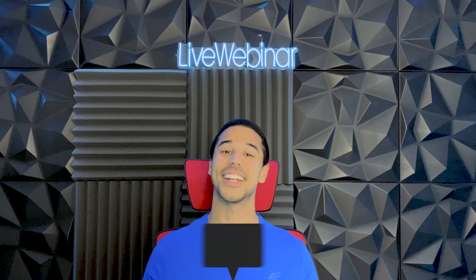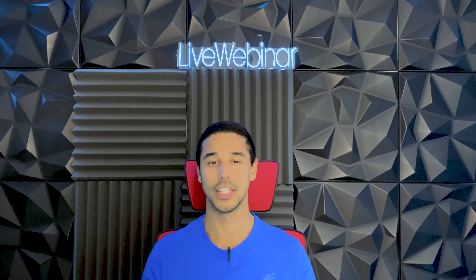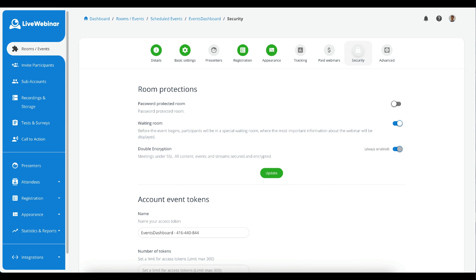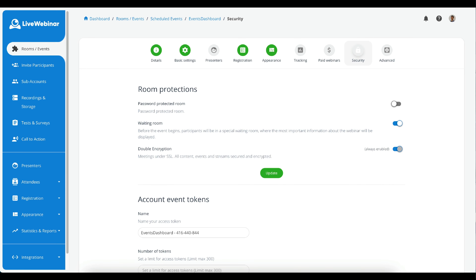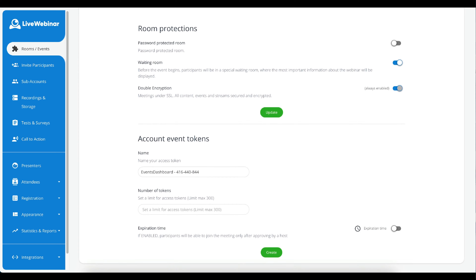In the Appearance tab, you can create templates, select the room image, or have a room banner. I have created an in-depth tutorial on how to use the Appearance feature — it's linked in the description below. Under the Tracking tab, you will be able to embed third-party codes such as Facebook Pixel and Google Analytics.